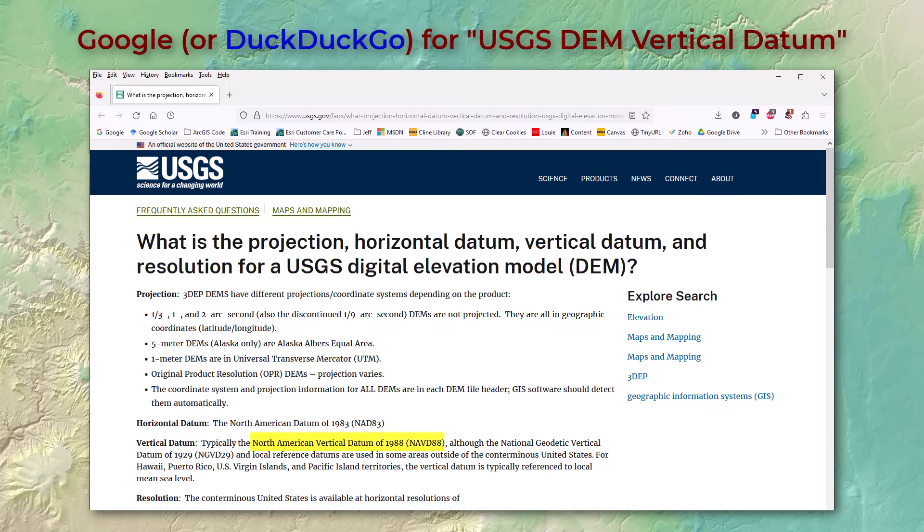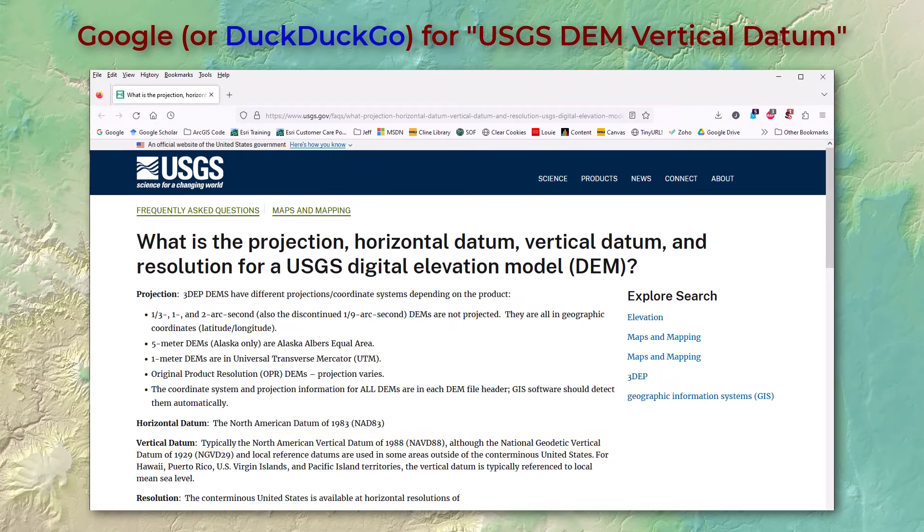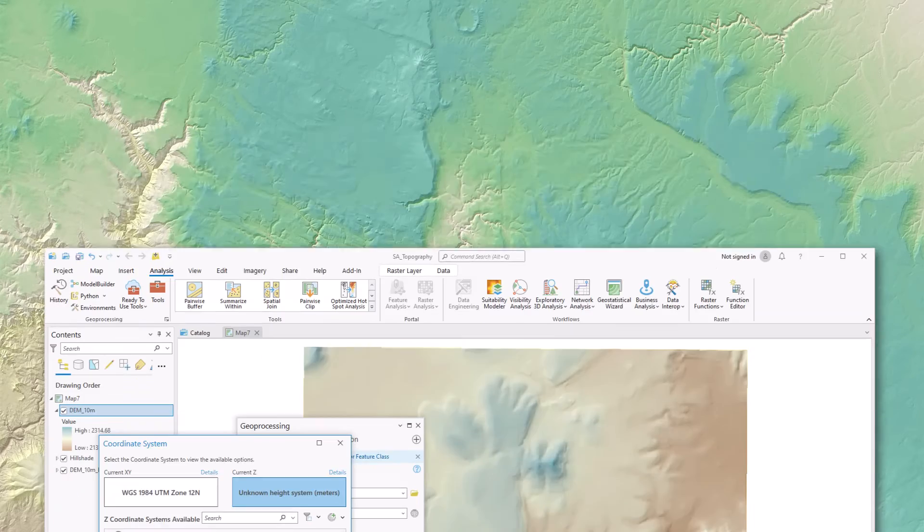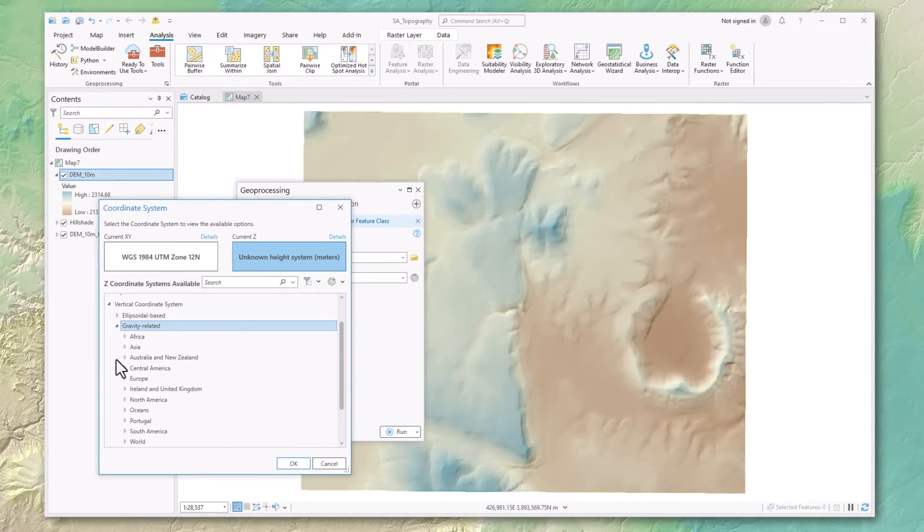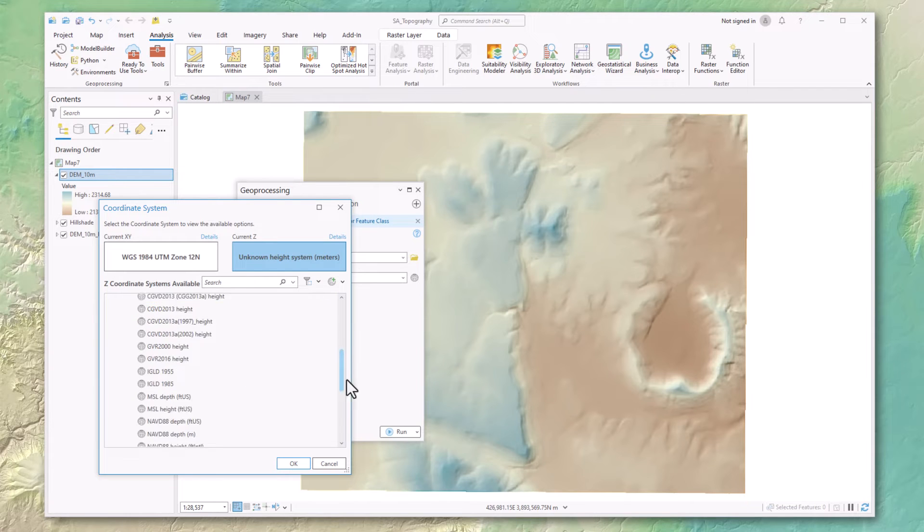Now if your data are from the United States USGS National Map, then the vertical units are probably either going to be North American Vertical Datum of 1988 or the National Geodetic Vertical Datum of 1929.